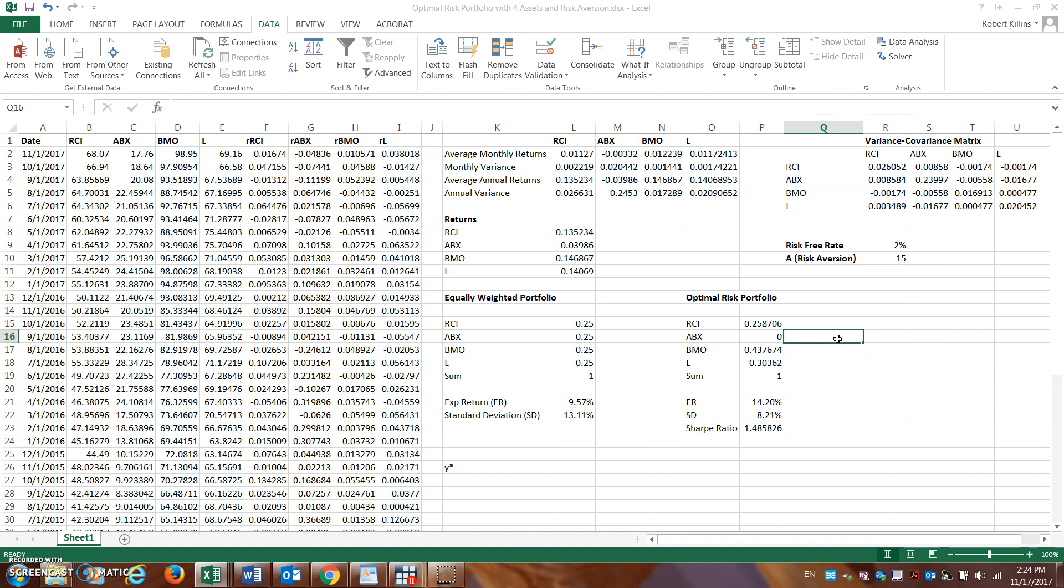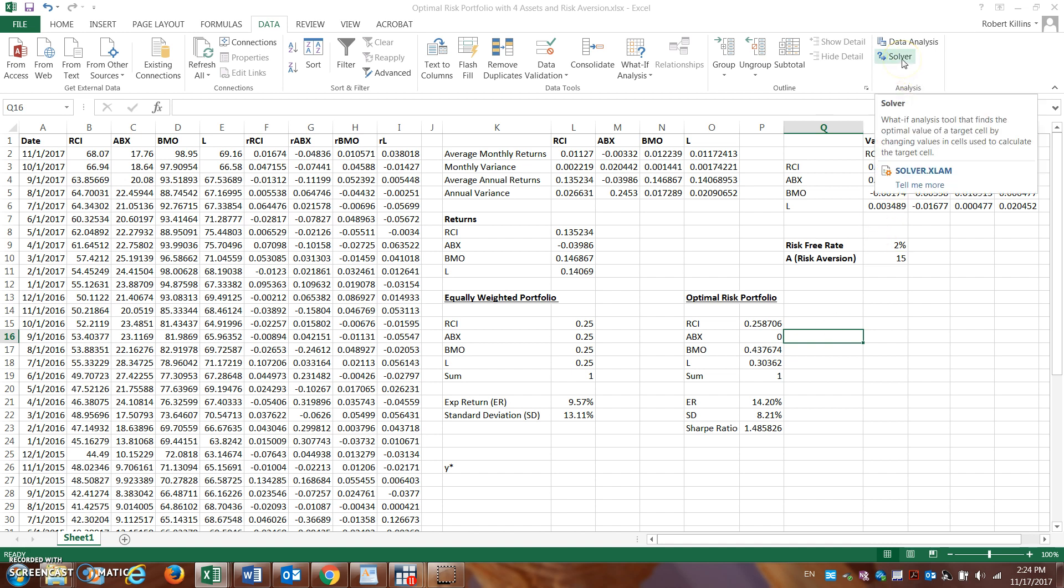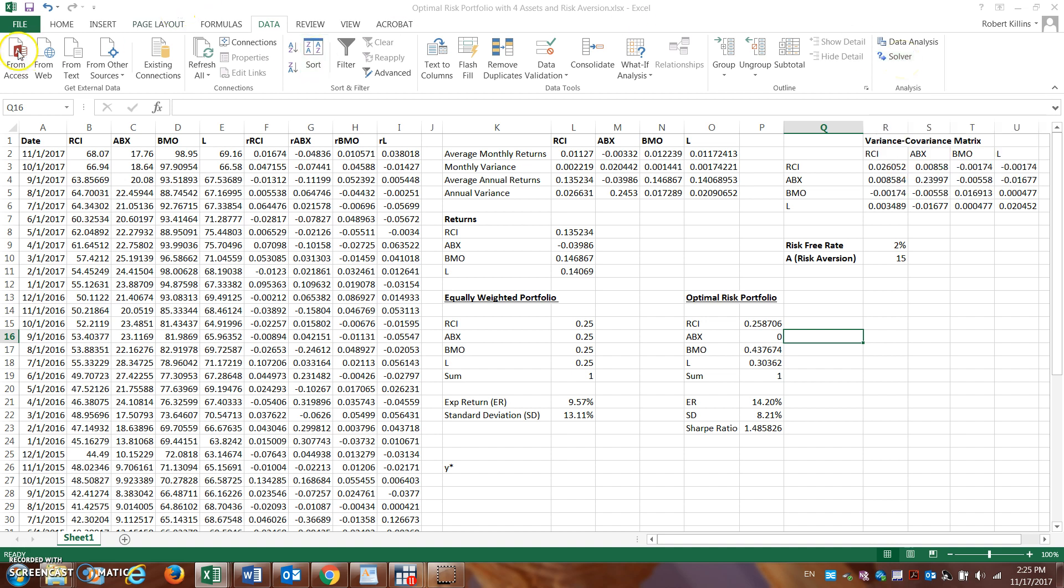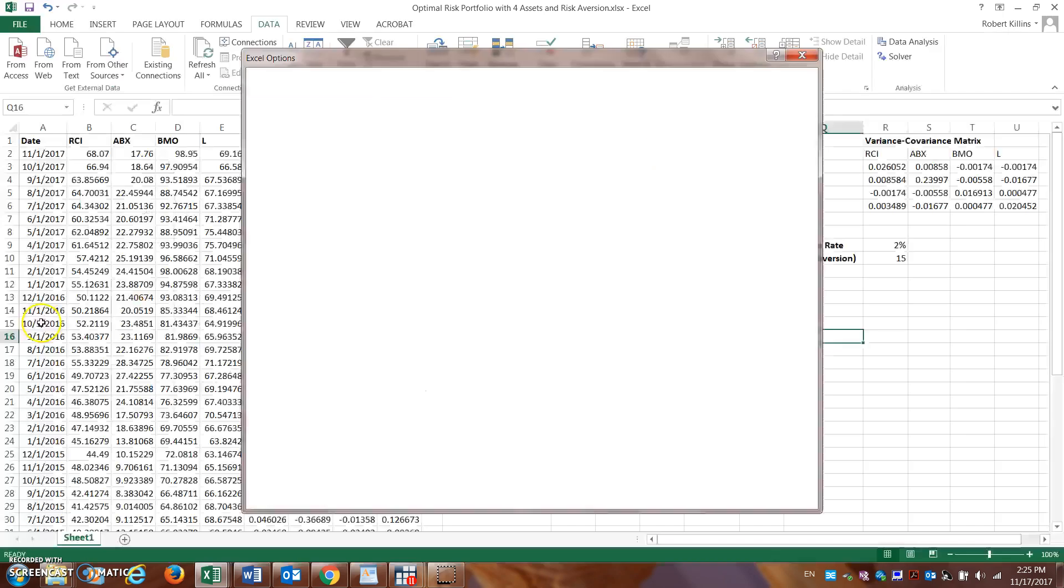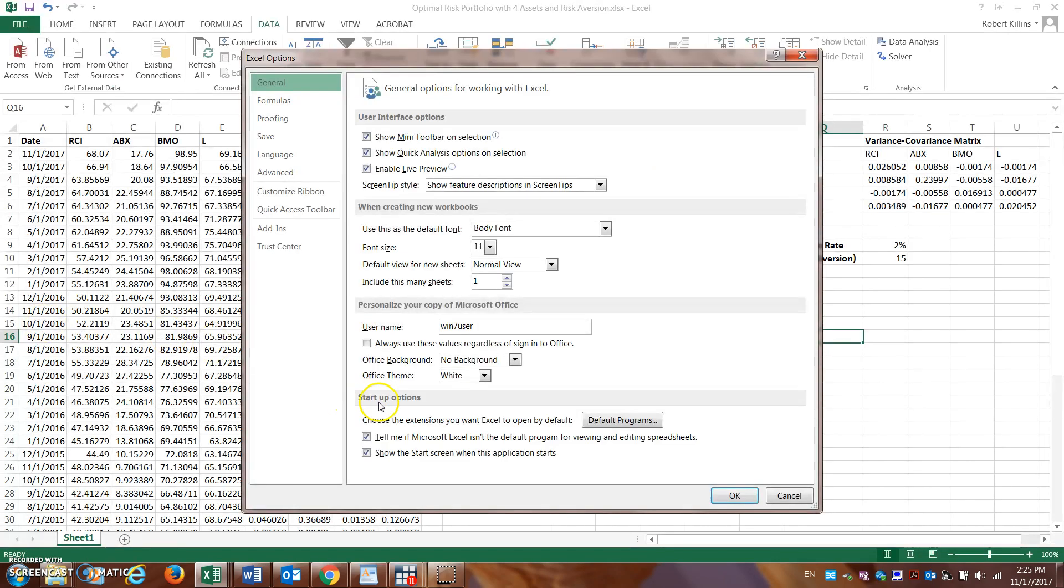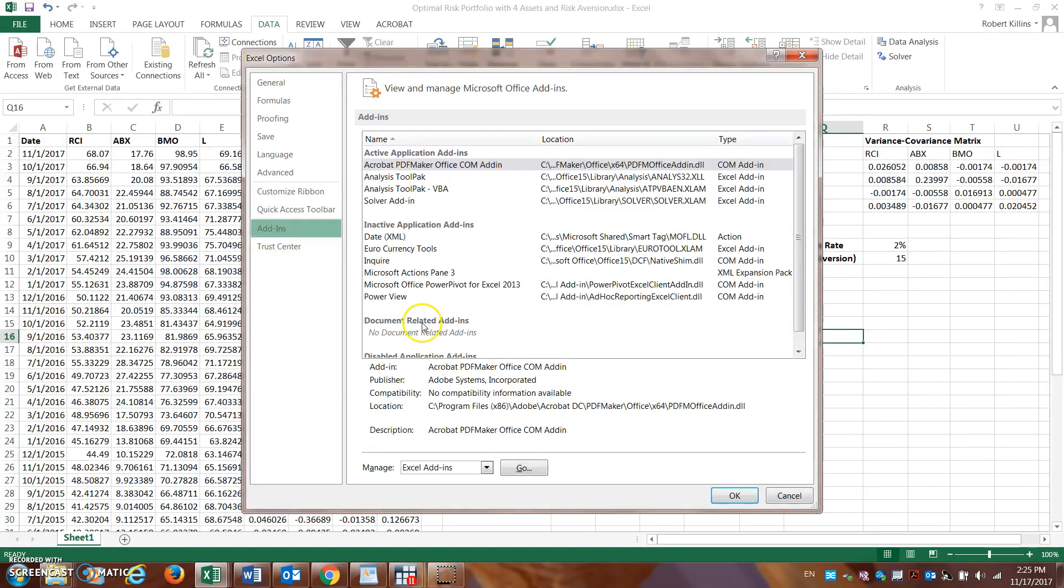So remember again, we go back to Solver. Remember guys, if you don't have the Solver add-in there, remember you might have to go back through File to Options, Add-ins.